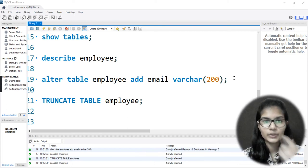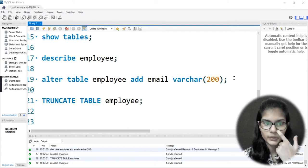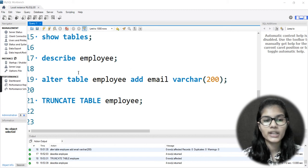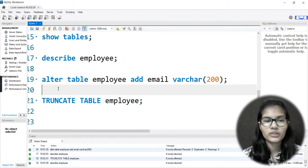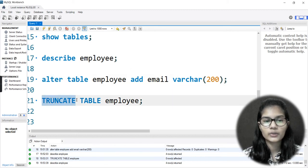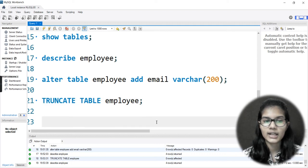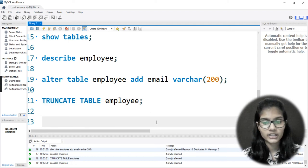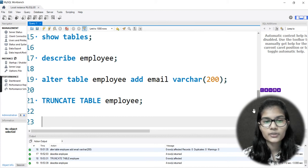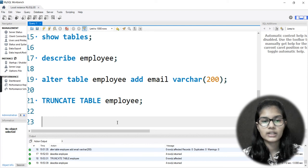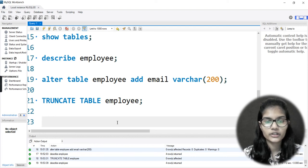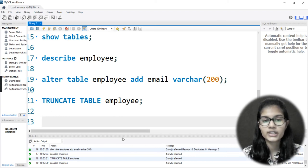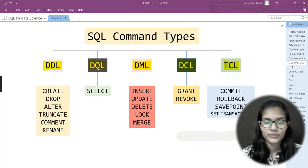Hello everyone, my name is Shambh. We hope you all are doing well. In the previous video we had seen how you can use the ALTER function and the TRUNCATE function. Now today in this particular video we are going to see how you can insert values for particular columns, and how you can insert rows into a table which we had made.